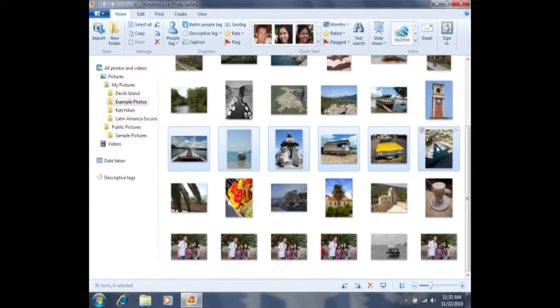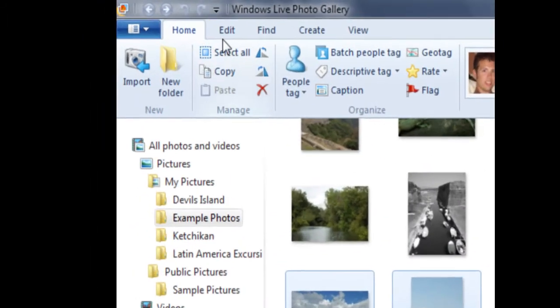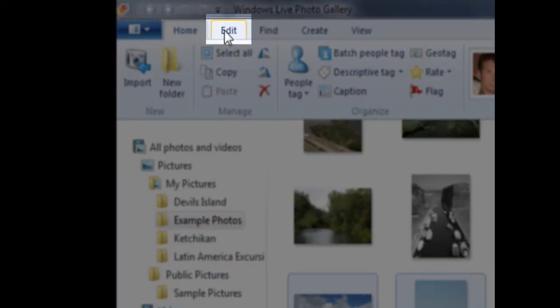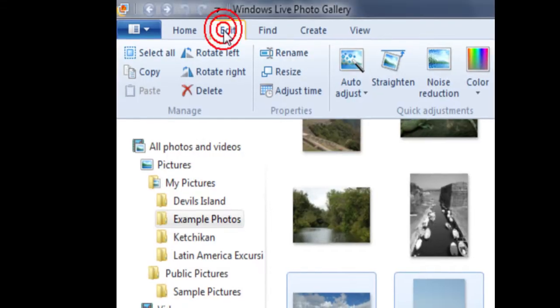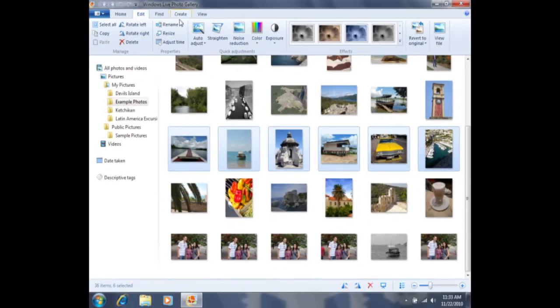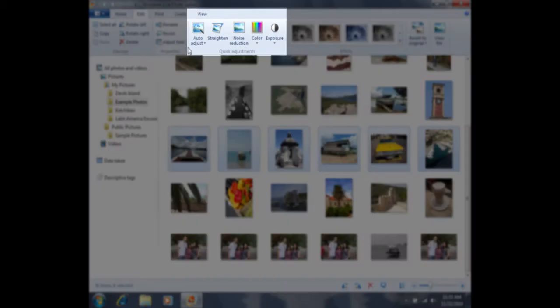Now that I have all six photos selected, I can then come up to the edit tab, which is up here in the top left-hand corner next to the word home. I can click on edit, and you'll see my tools here in the middle section.